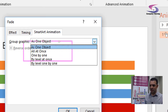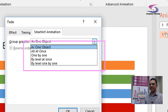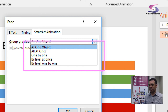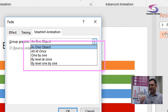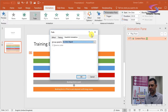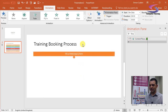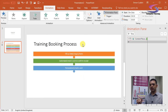If you zoom in, you have plenty of options — have a play around with them. You've got: all at once, as one object, one by one, by level at once, by level one by one. Let's do one by one — click on the dropdown list, choose 'one by one', click OK, and then you can see each element appearing individually.